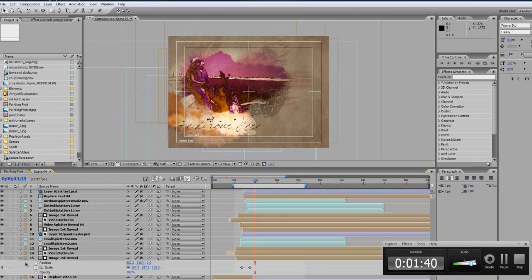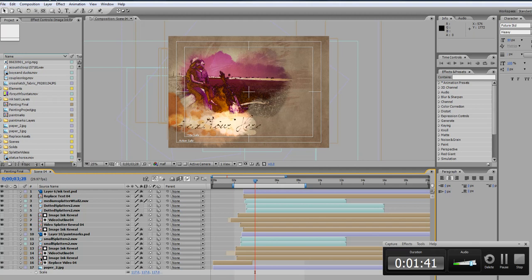So let's scroll down to the bottom of the timeline. You'll see the layer replaced video 04 and keep in mind that this can be repeated on any of the scenes. We're just going to do scene 4 for this example.